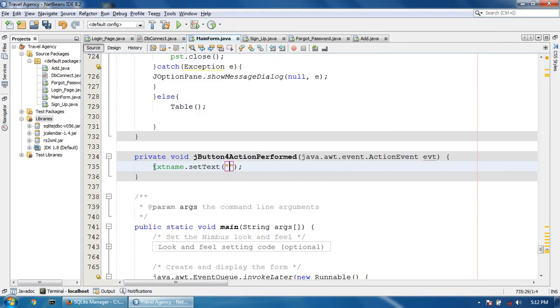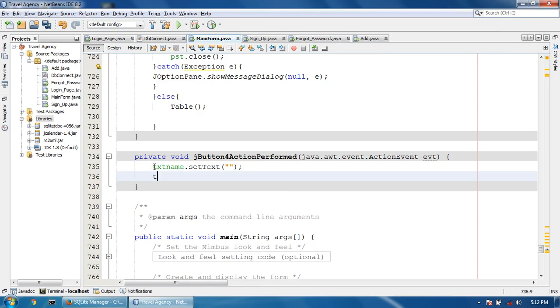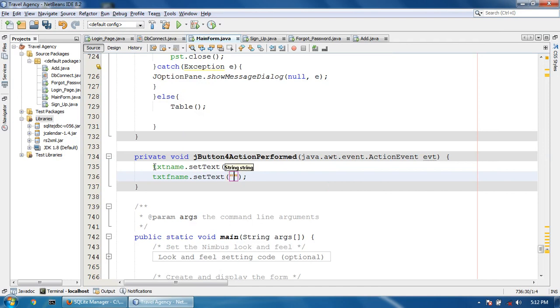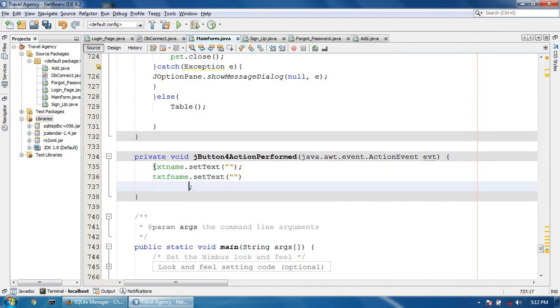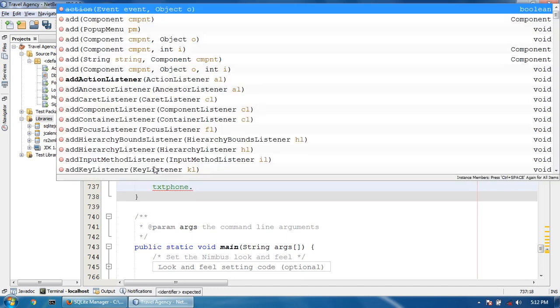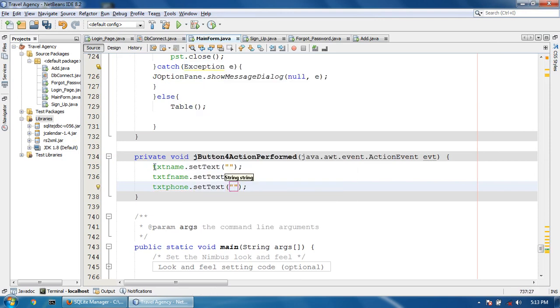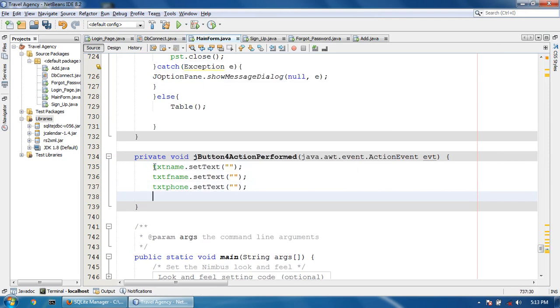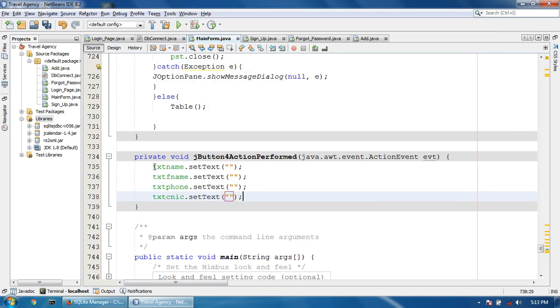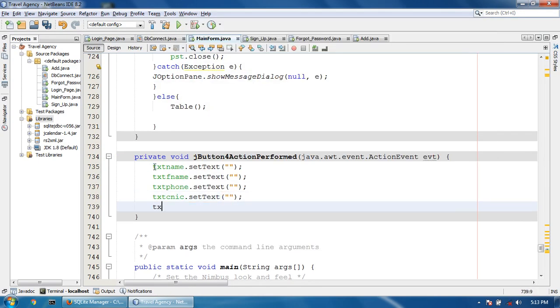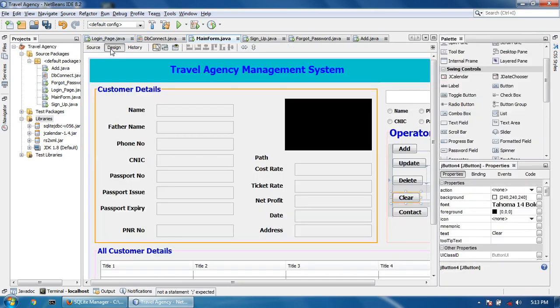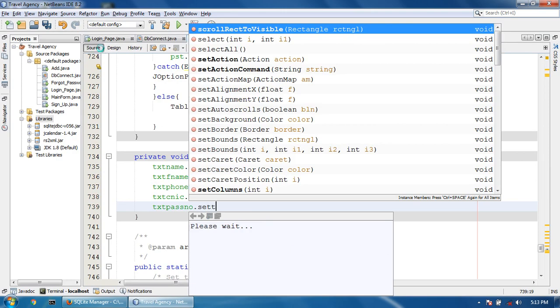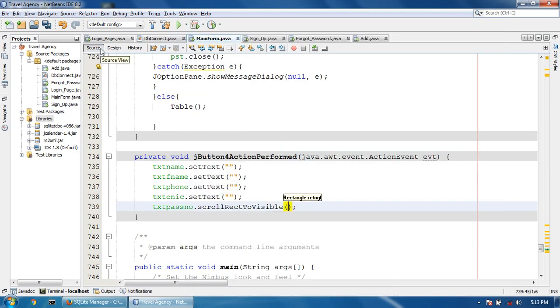txtname.setText(null) and txtfname.setText(null), txtfoon.setText(null), txtcnic.setText(null), and the passport number setText(null).